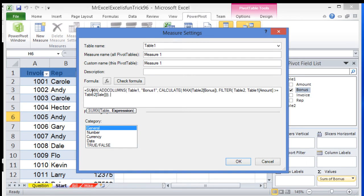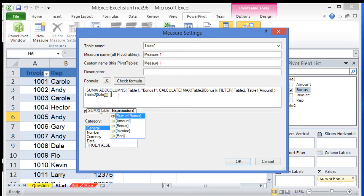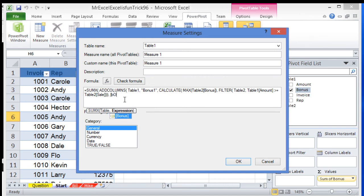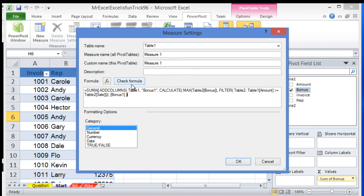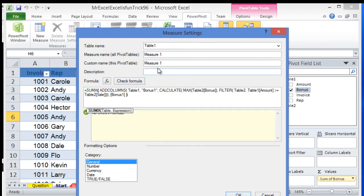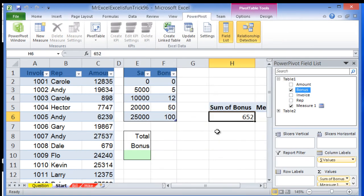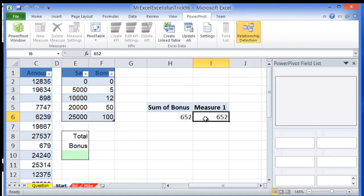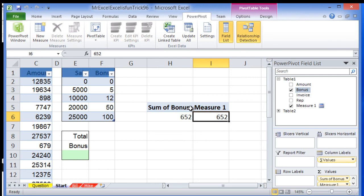SUMX needs a table, and based on this table it does an expression using the aggregate sum. Since we created this new column Bonus1, we reference it in brackets. Check the formula and hit OK. We get the same result - 652. It's up to you to decide which of these two PowerPivot methods you want to use.